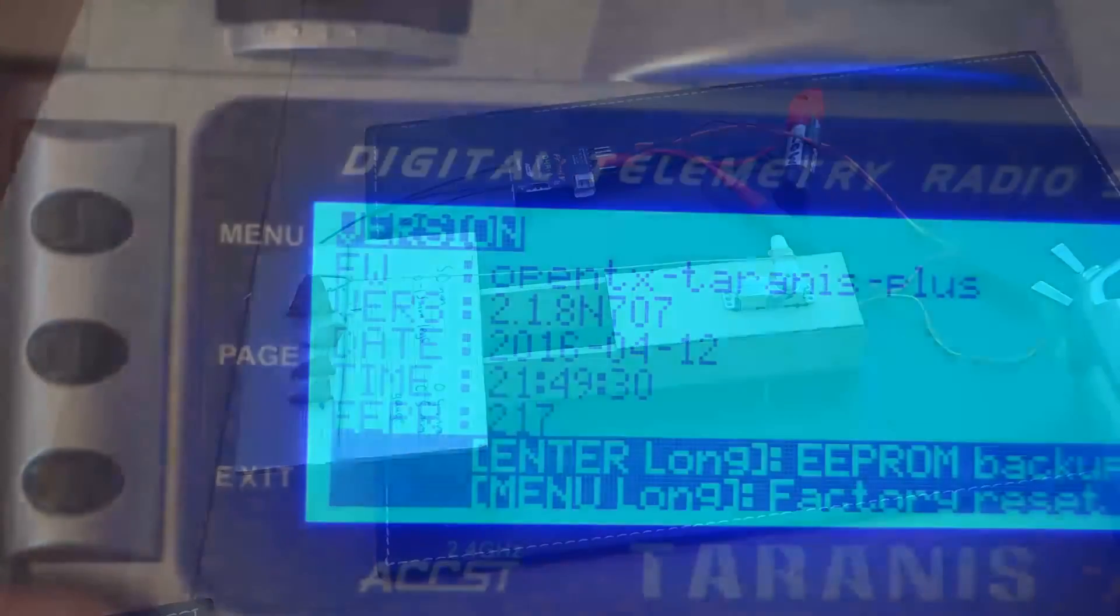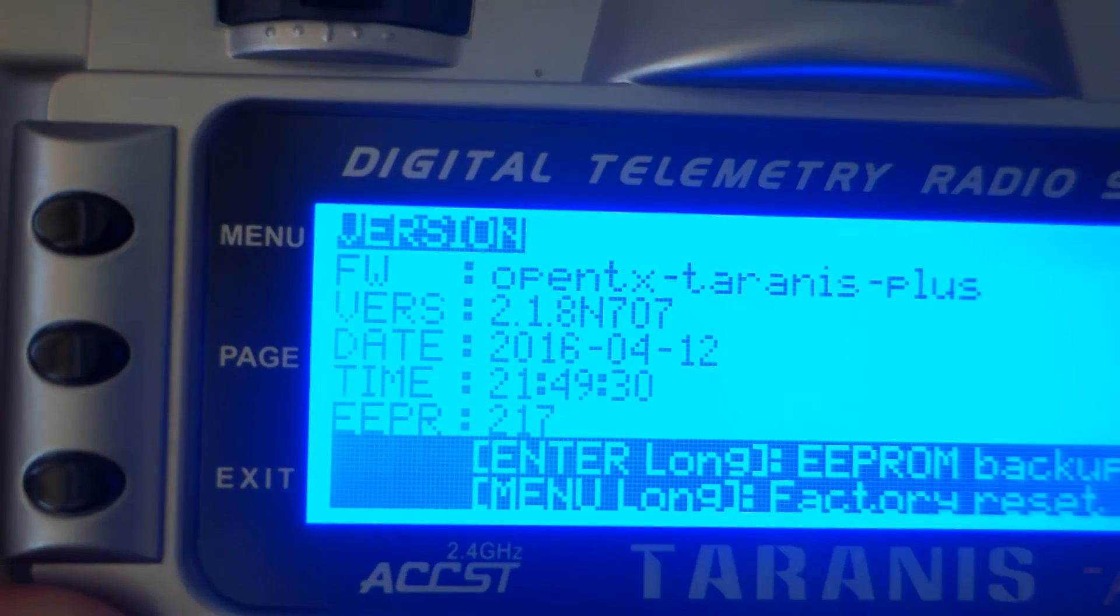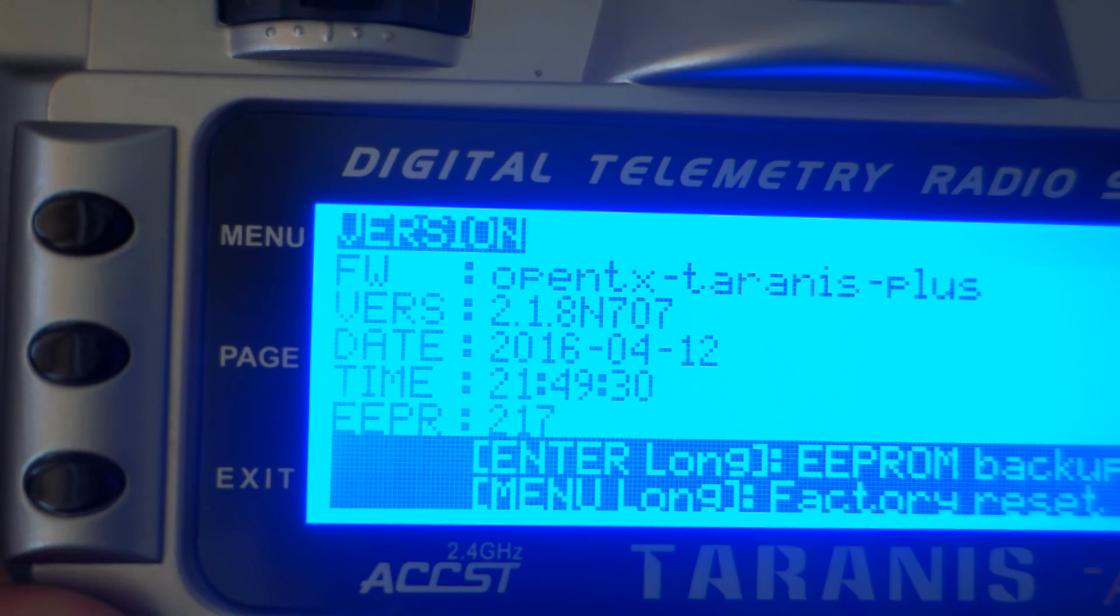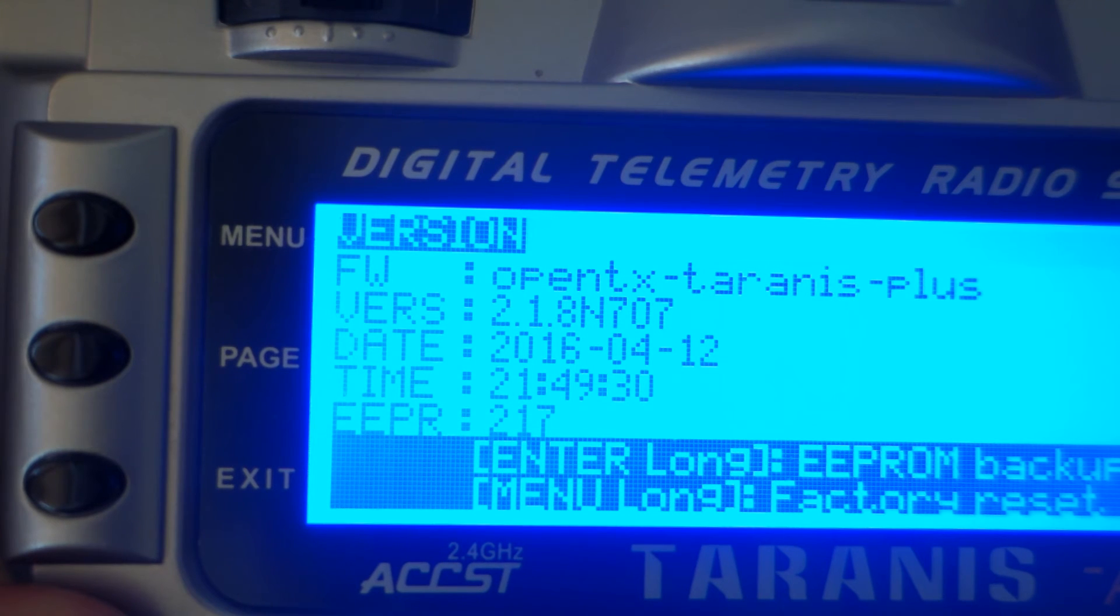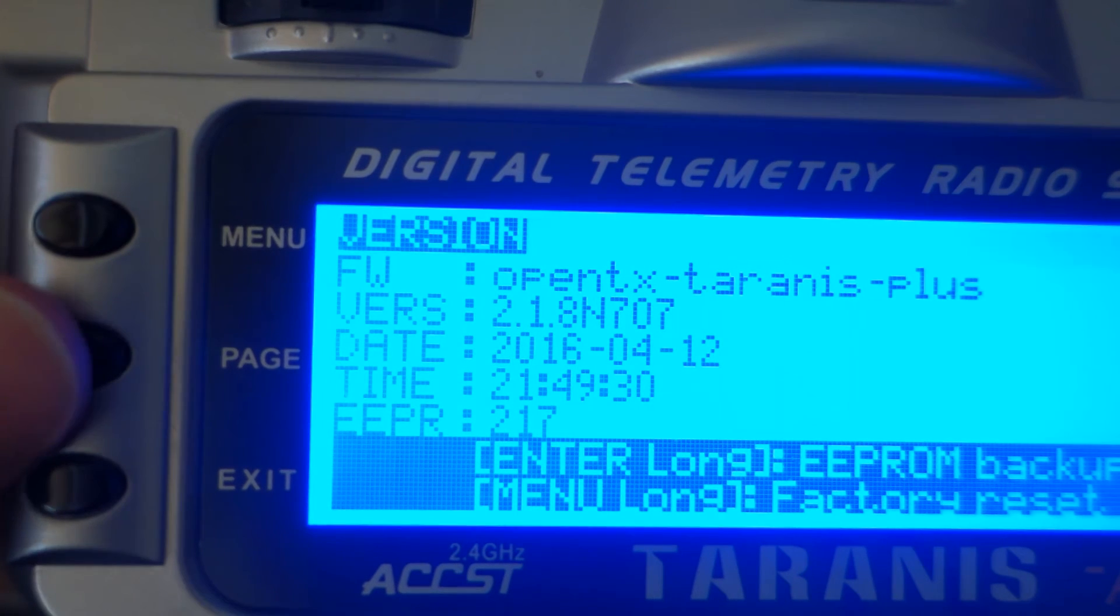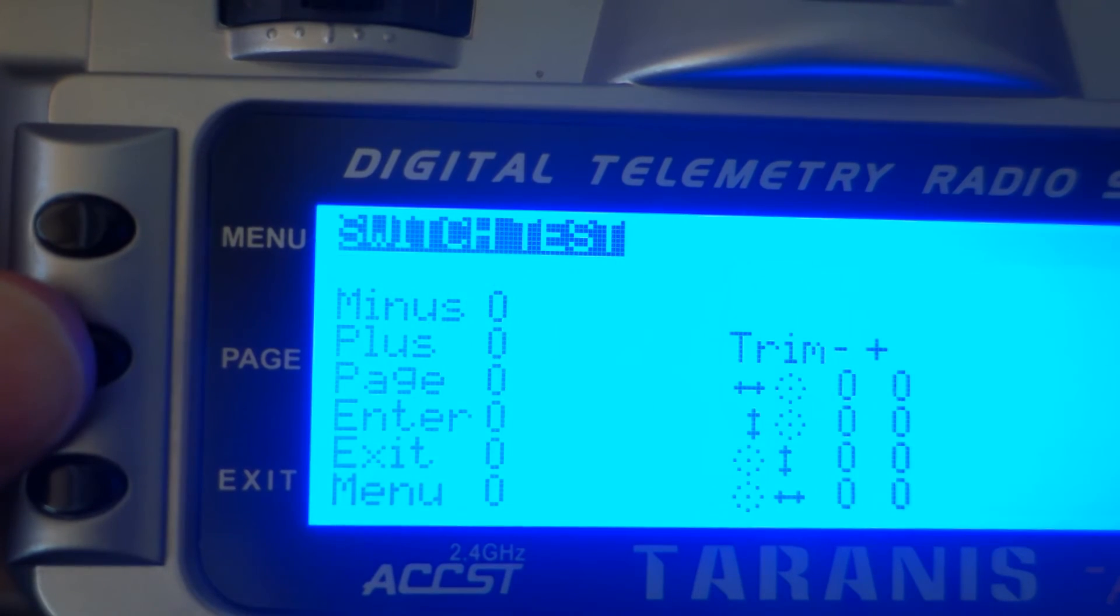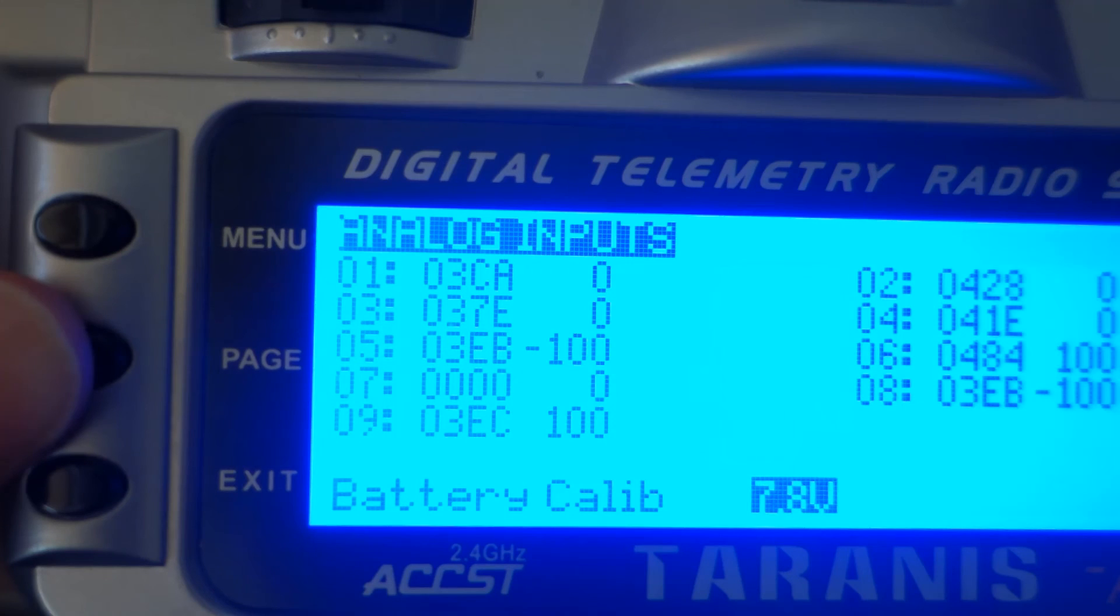If we switch over to the latest nightly build on 2.18, which includes a jitter fix, the analog input now shows far less jitter.